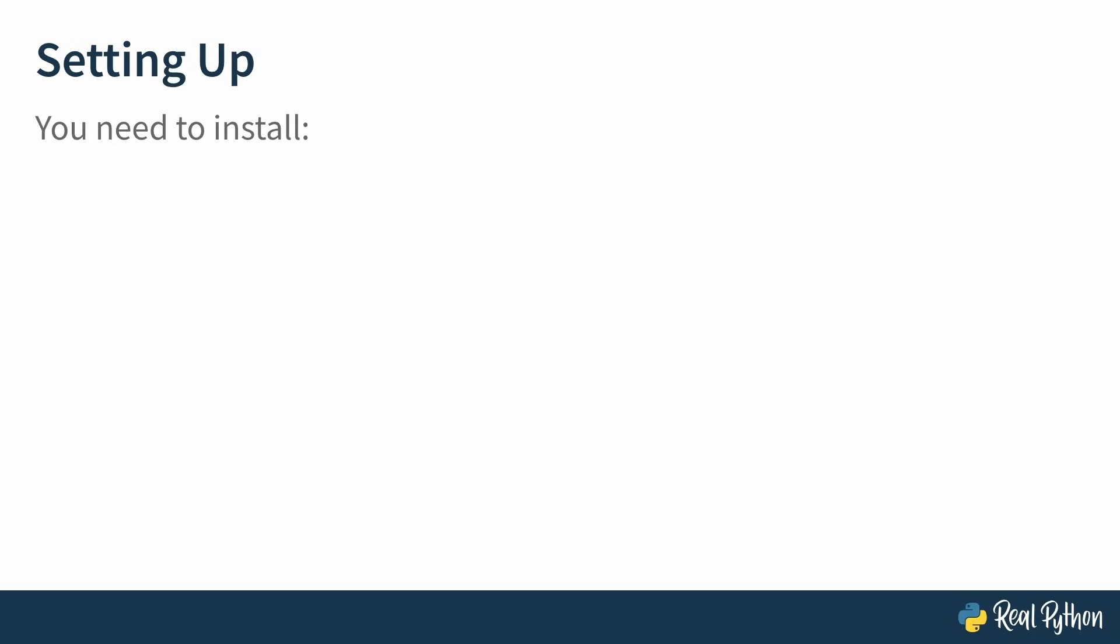To get started with your Pandas project you're going to need to install a couple of things. Naturally you will need to install Pandas because that's what you'll use to manipulate your data.